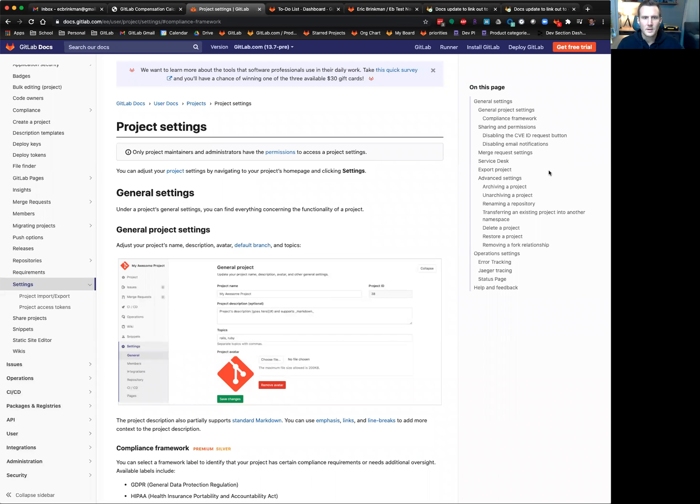Hey everyone, Eric here. I wanted to quickly walk through how to set a compliance framework on your project.